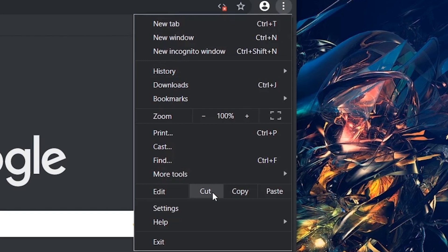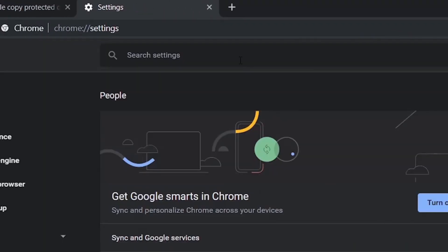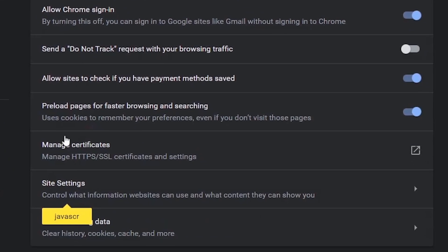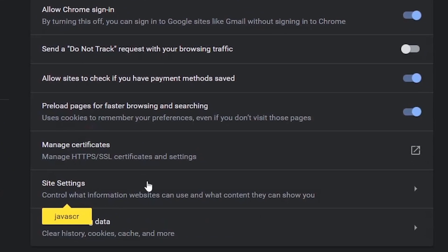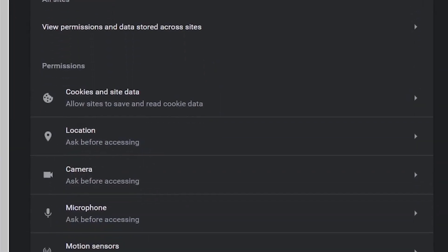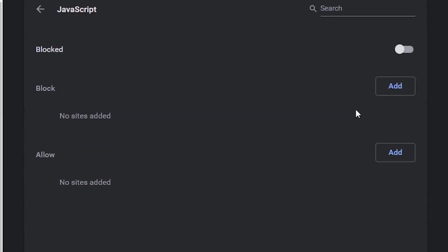You can re-enable the JavaScript again by going to settings, search for JavaScript, go to site settings JavaScript and turn it on.